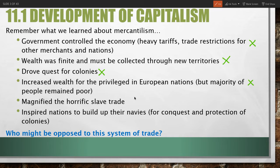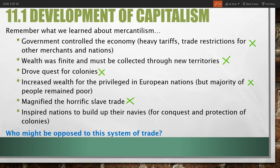Mercantilism also magnified the slave trade, which had existed since civilization thousands of years earlier. This system of dominating other territories and maintaining a positive balance of trade through lowering expenses contributed to a boost in the slave trade as a form of very cheap labor. It also inspired nations to build up navies for conquest and protection of colonies, along with trade fleets that could ship goods back and forth.